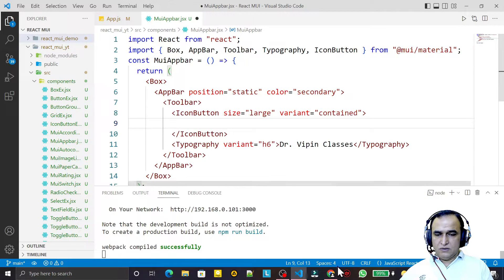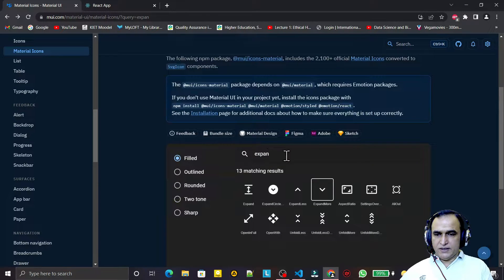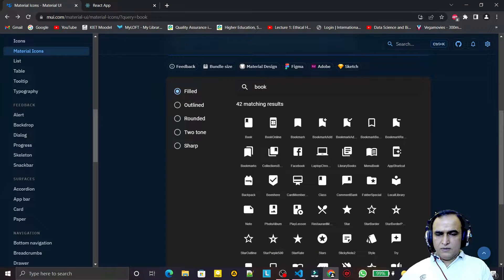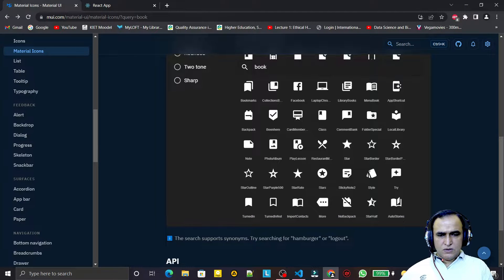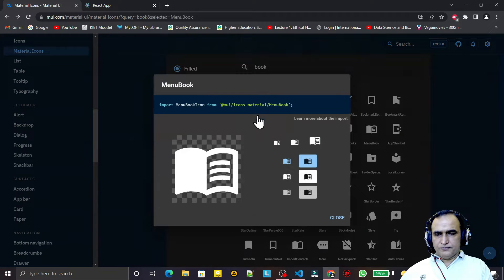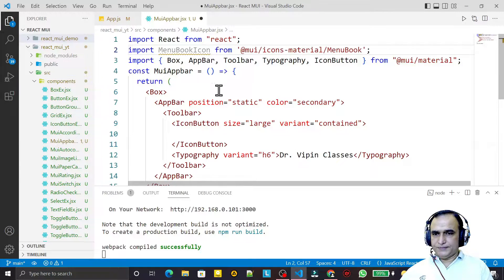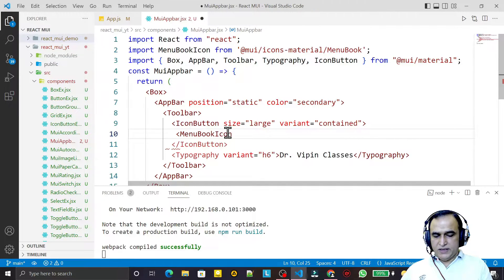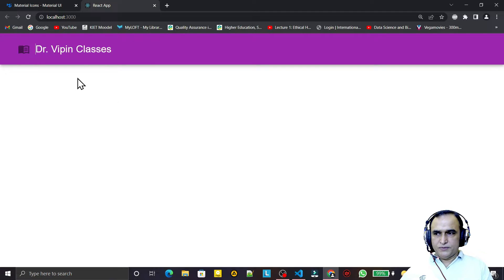I search for icons on the Material UI site and find the Book icon. I copy the import and use it inside the IconButton. After saving, you can see the Book icon is now appearing in the AppBar.